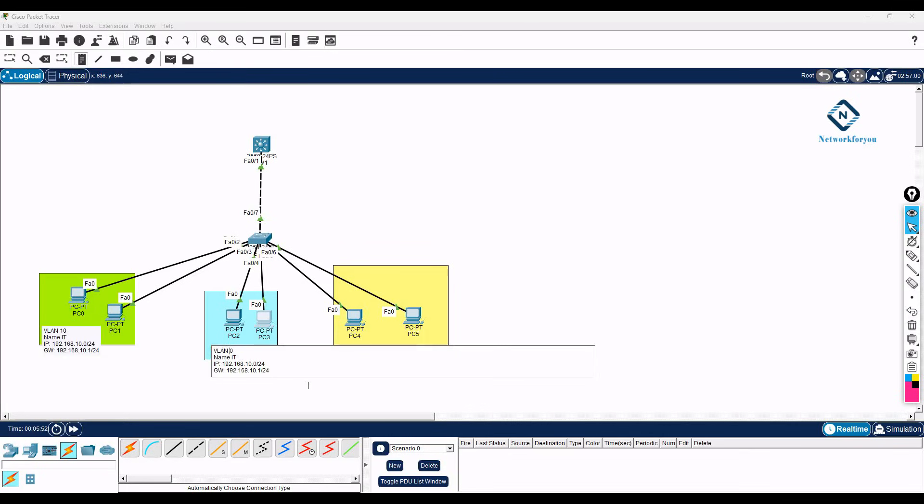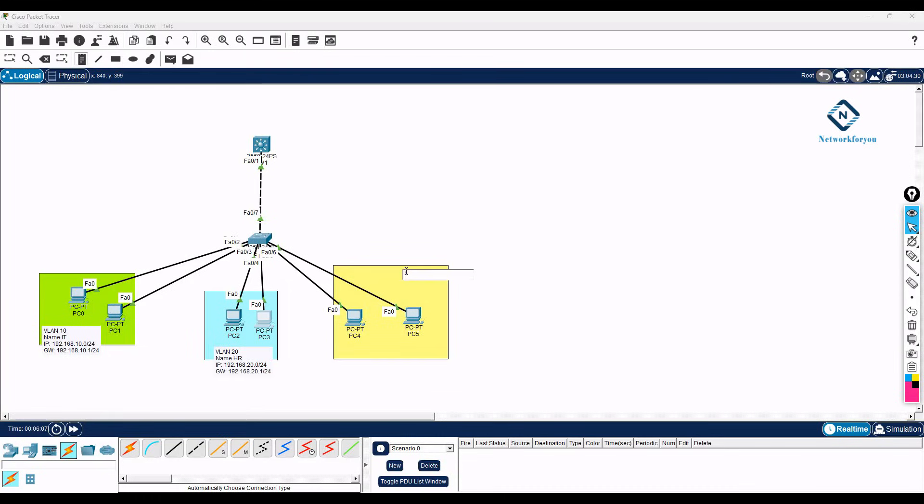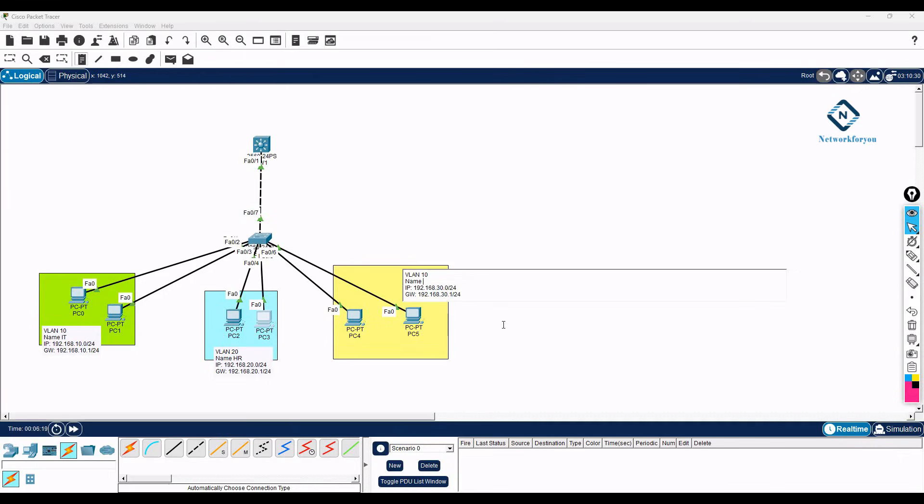This will be 20, name we can give as HR, and this will be 20. Then here 30, this one is 30. IT we use, HR we use, sales I can put any name we can give, and this number should be 30 here.